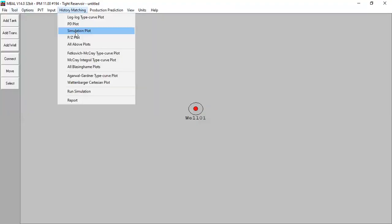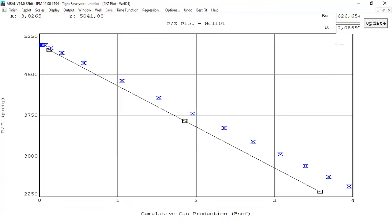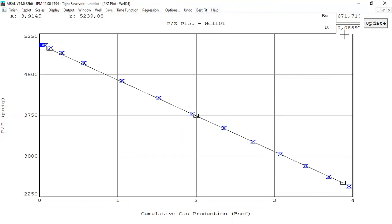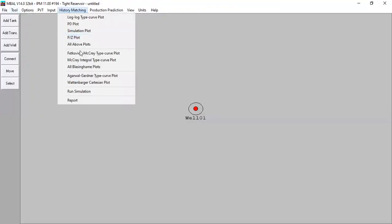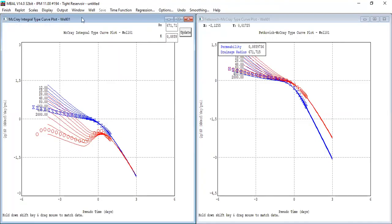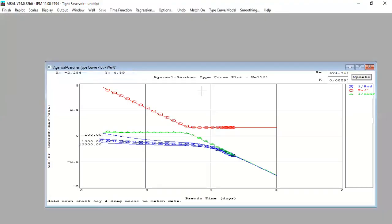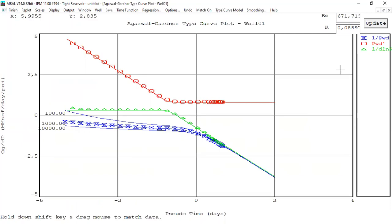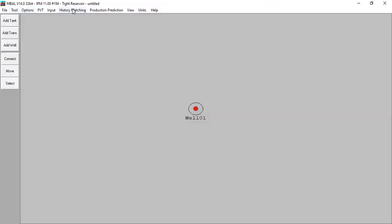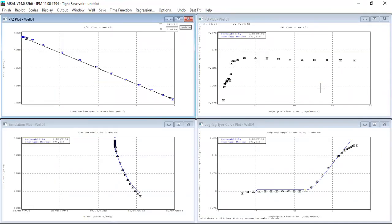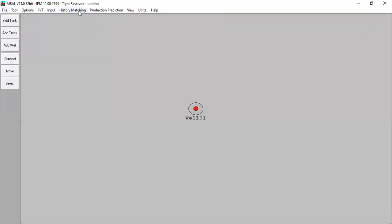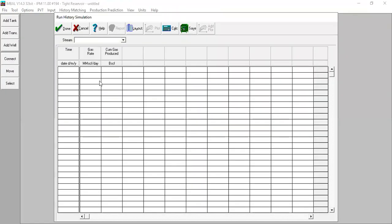Let's cross-check with the P-over-Z plot — not a match. We often face this challenge across methods. For best practice we must consider as many methods as possible. Go back to Best Fit. Check the others — all Blasingame is quite good. We can accept it. All above plots — we can accept it.